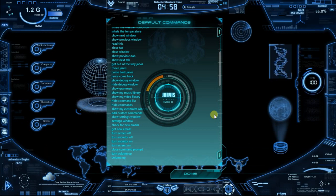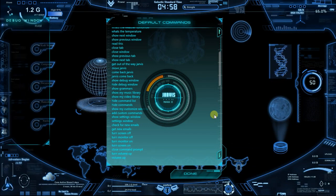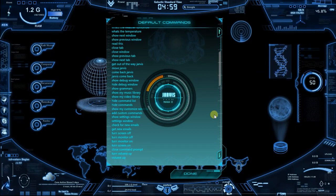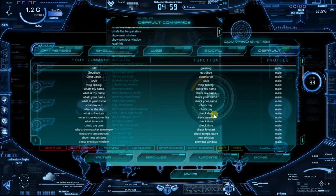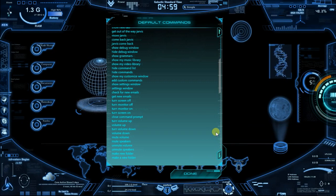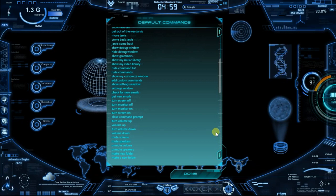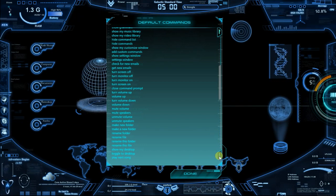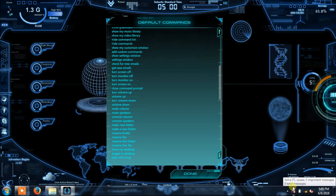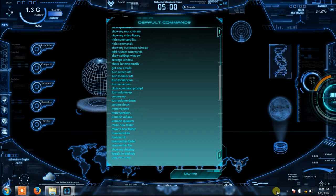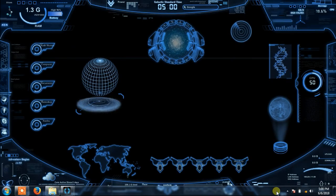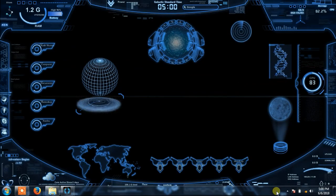Show debug windows. Hide debug windows. Show my customized windows. Show grammar. Check for new emails. Login information not found — please set up the email in settings. Mid volume. Unmute volume. Show my system. Show my desktop. Come back, Jarvis. I am here.